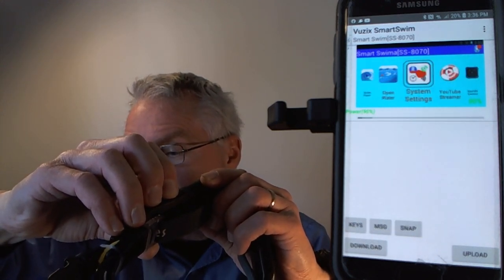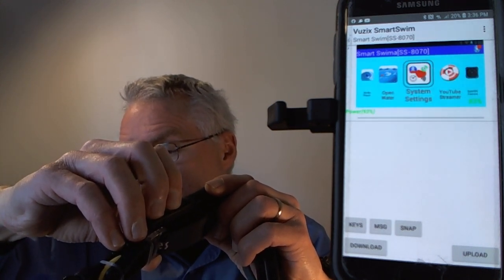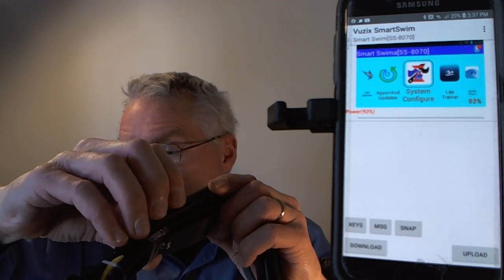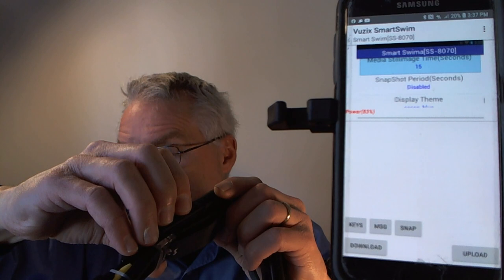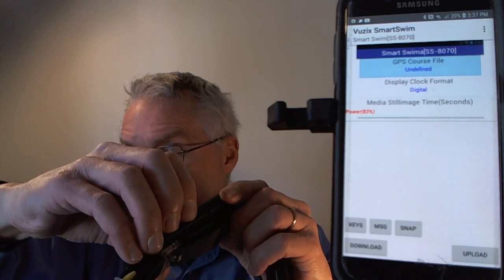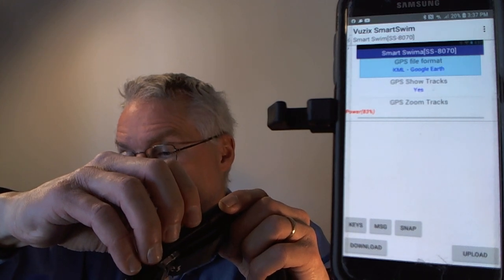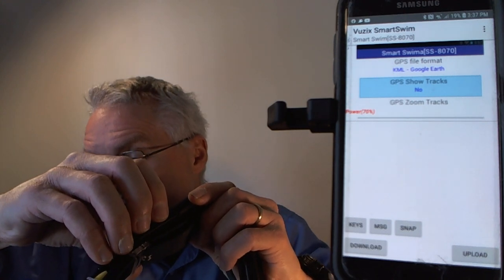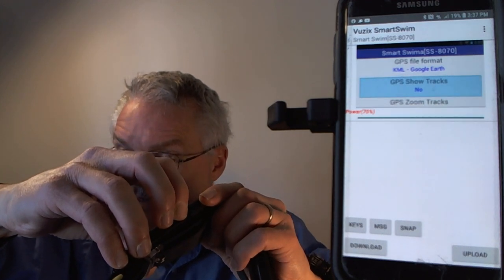Going back to the configuration tool, I navigate to the GPS show tracks setting and turn it off — setting it to no. That's exactly what we want. Now I'll exit the config tool and go back to the Open Water app.